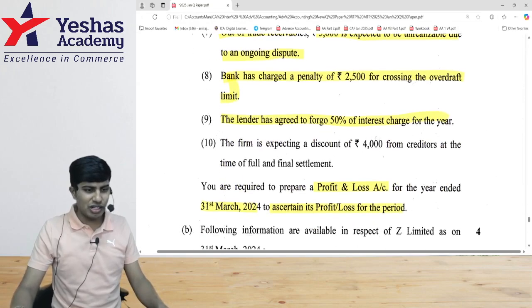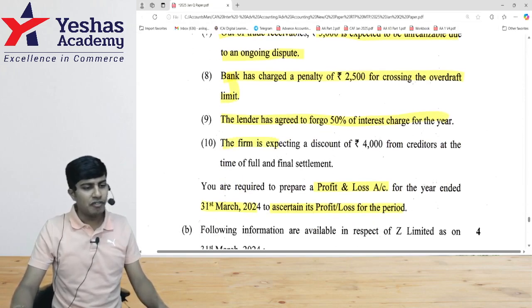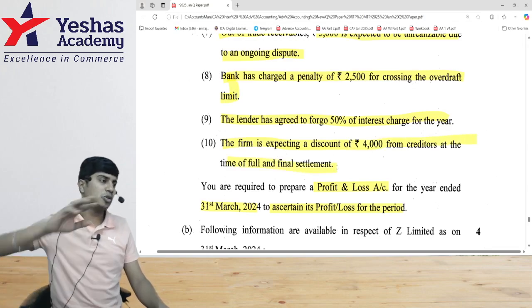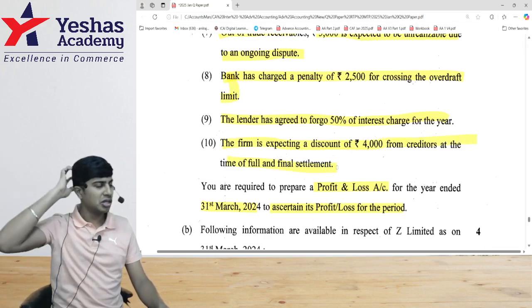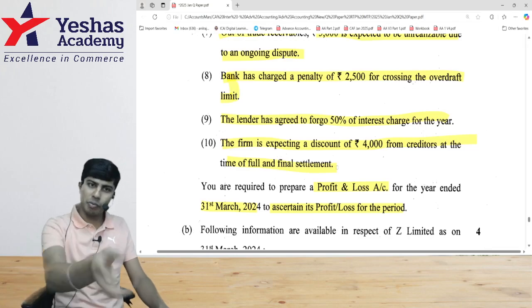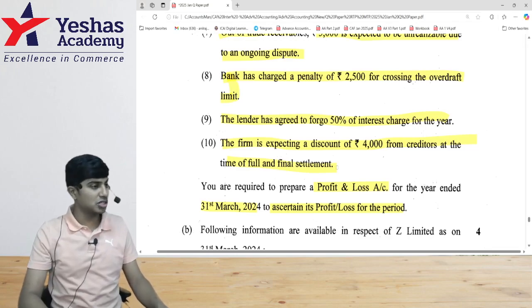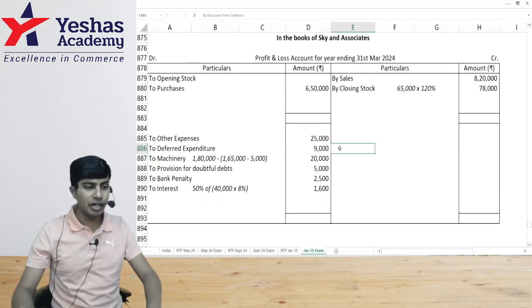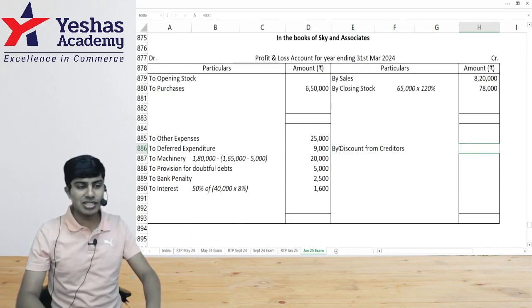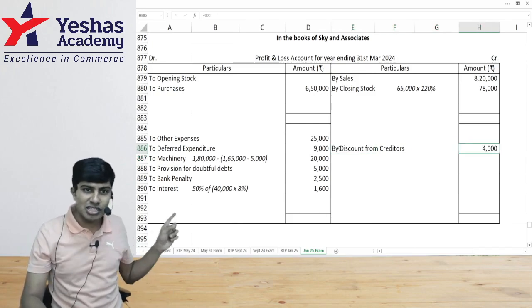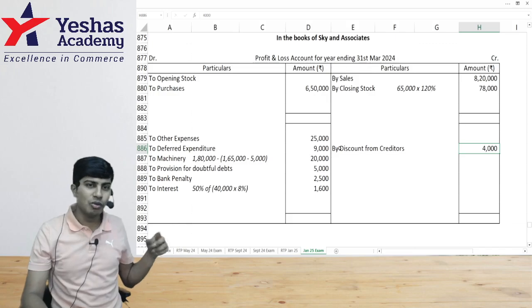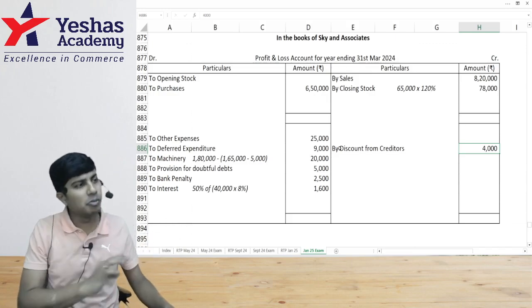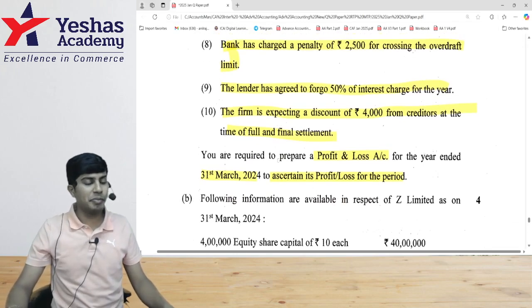The firm is expecting a discount of 4,000 on creditors in full and final settlement. Because we are shutting down immediately, we pay creditors now and they give us a 4,000 discount. They haven't given it yet but we're expecting it, so we still record it. Yes, it's against conservatism — but once you abandon going concern, all those concepts go. So we book that profit of 4,000.